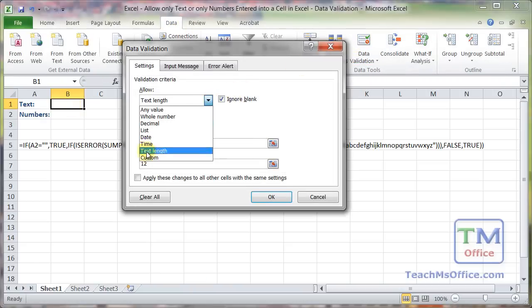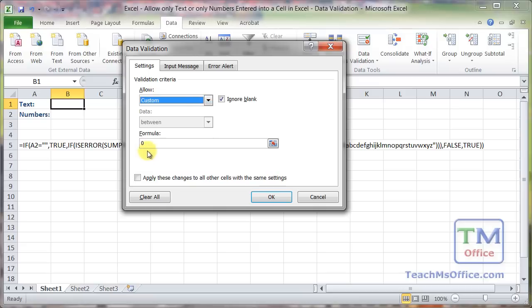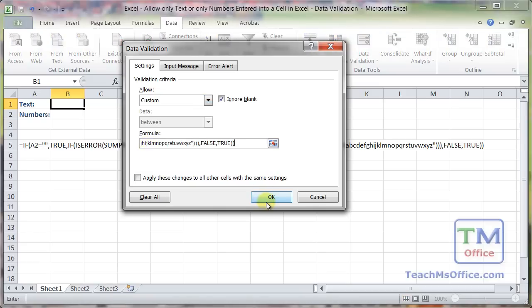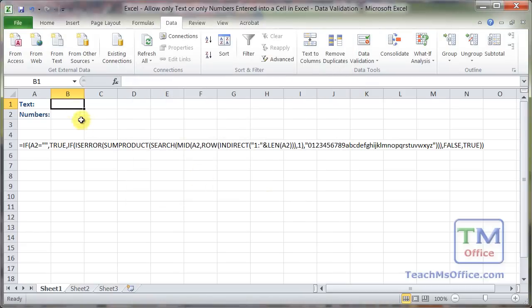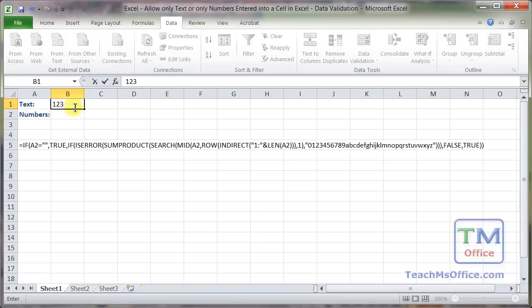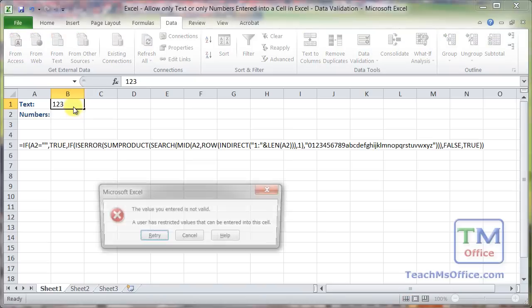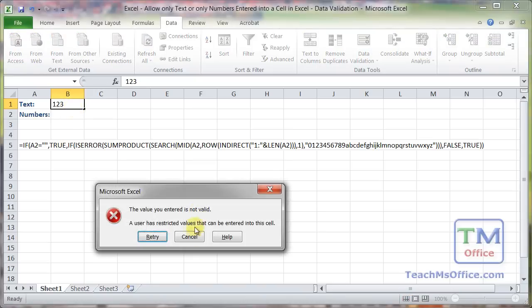For allow, let's go to custom, input the formula, and hit OK. Now I can do text, but if I do numbers, error.